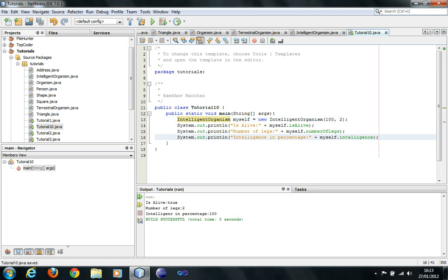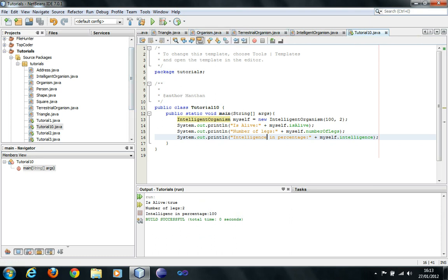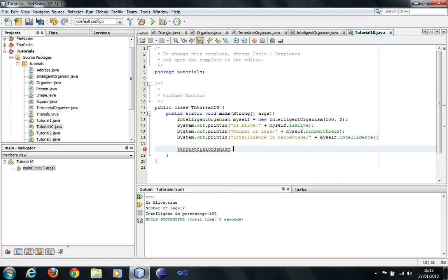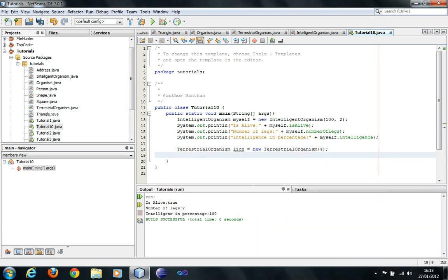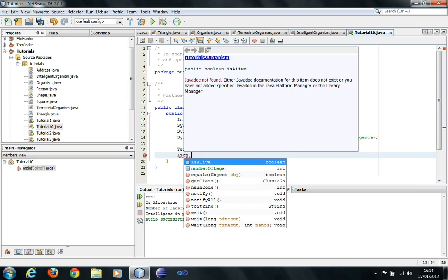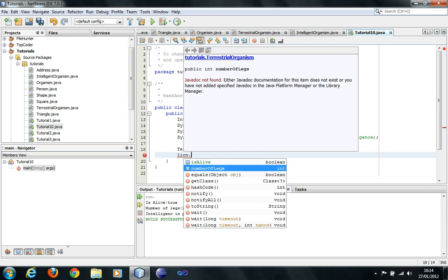As you see, all the properties of the organism are inherited by the terrestrial organism, which is inherited by intelligent organism. Now if I create a terrestrial organism lion with four legs, and if I do lion.intelligence, there is no property called intelligence. There's just is alive and number of legs. The is alive property is part of organism class which is inherited by terrestrial organism, and number of legs is its own property.